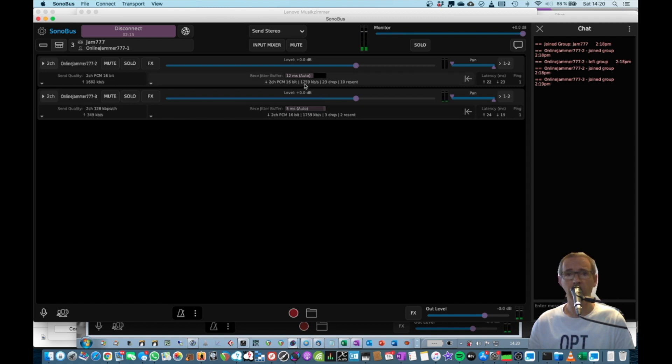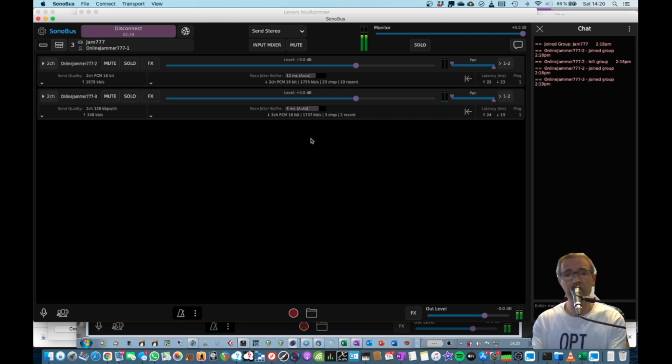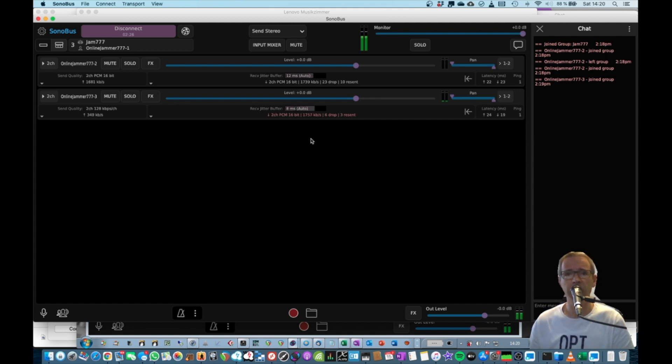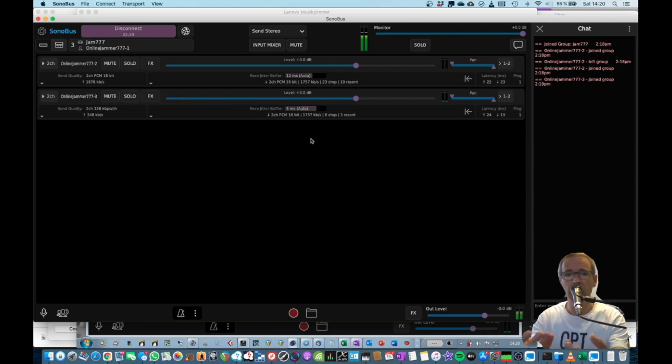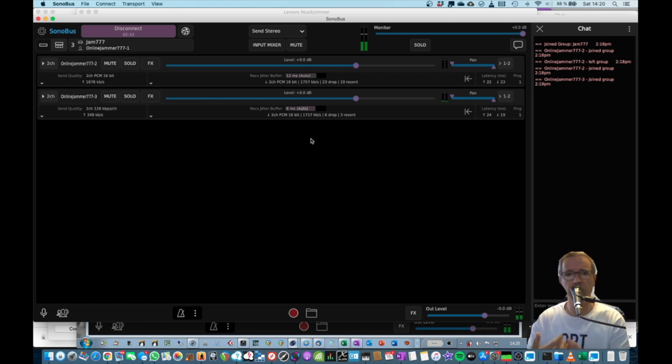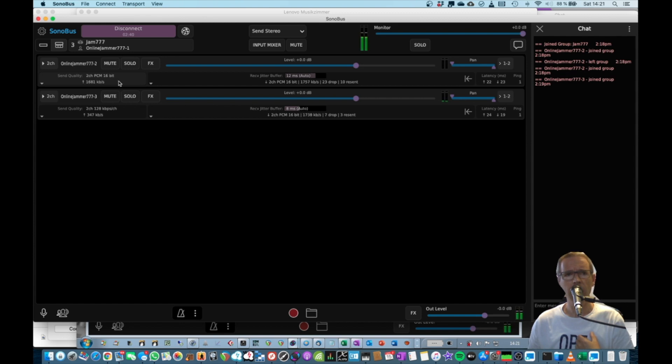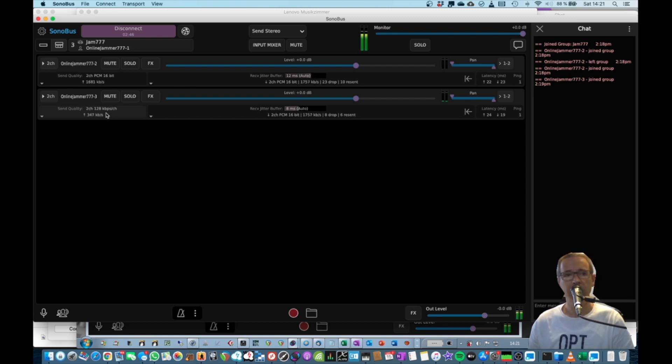So 1.7 plus 1.7 is 3.4 megabits that I just need for receiving the audio from the other guys. Now sum that up. If you are playing with 20 or 30 guys, it's not possible at all. You would need a lot of bandwidth to receive this stuff. So I'm sending also PCM 16 out to the one guy and compressed like 128 kilobits per second to the other guy.